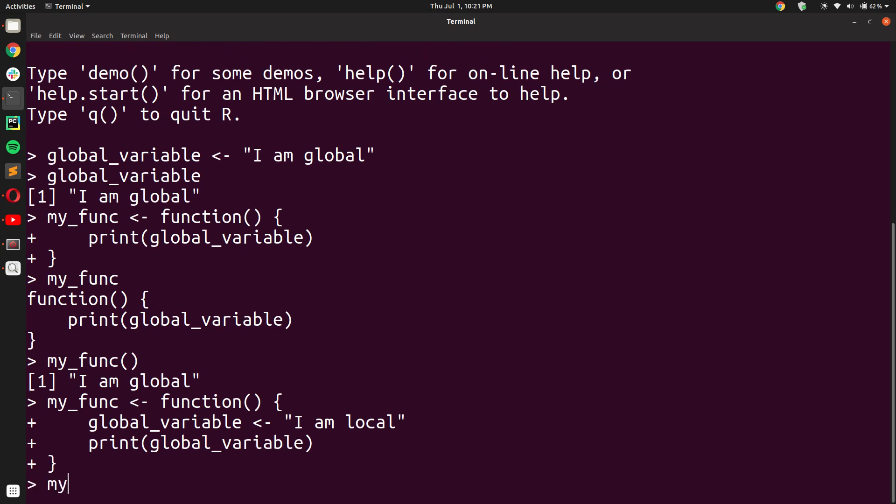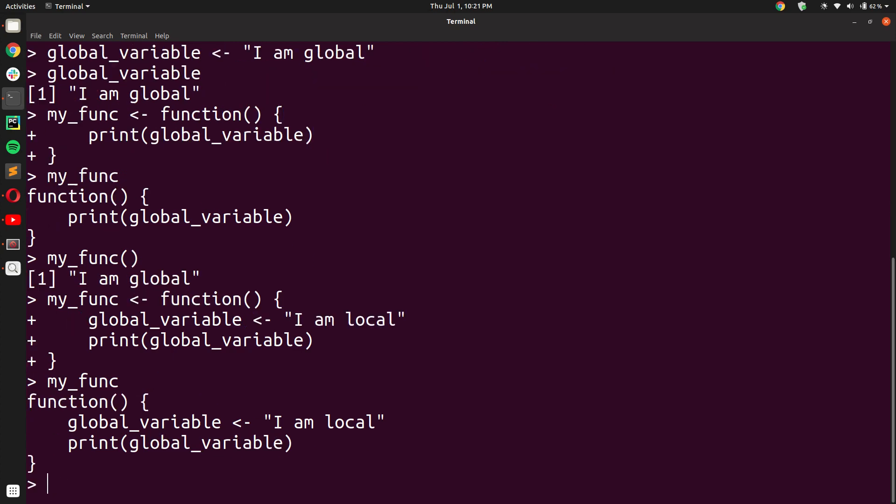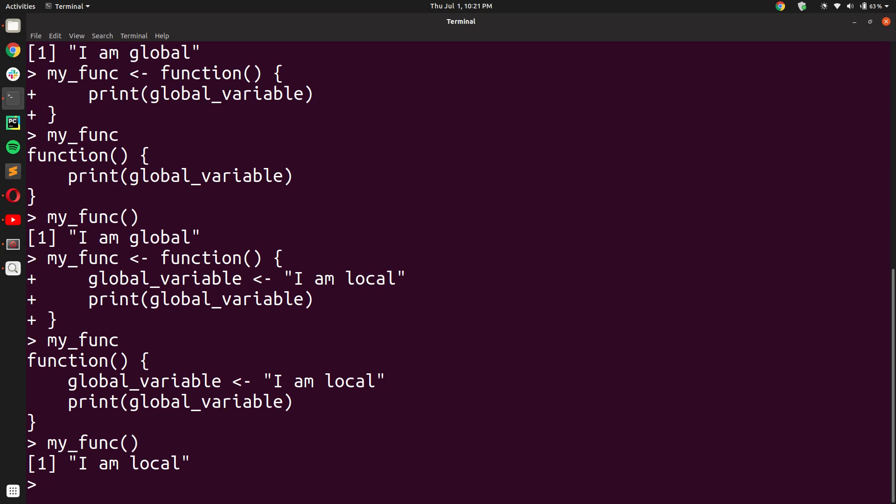Now as you can see, the function definition has changed. I am creating a variable called global_variable inside a function. This variable has local scope, not global scope. And I am printing out that variable. So what do you expect will happen when I call this function? Will it print 'I am global' because it was defined outside the function? Or will it print 'I am local' because it was also defined inside the function? Let's see. I press enter and I get output 'I am local'.